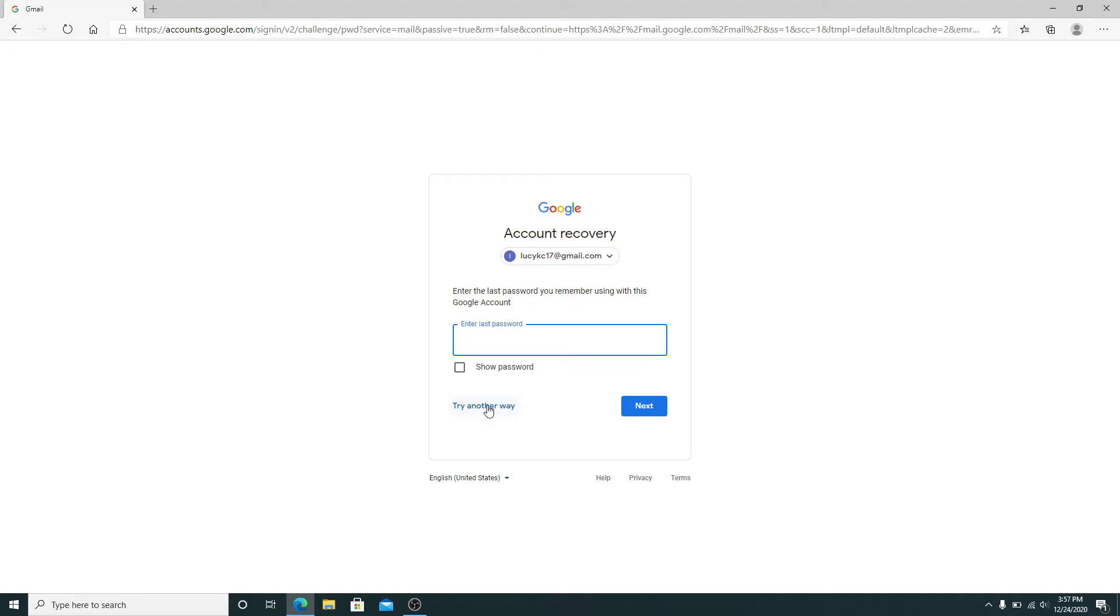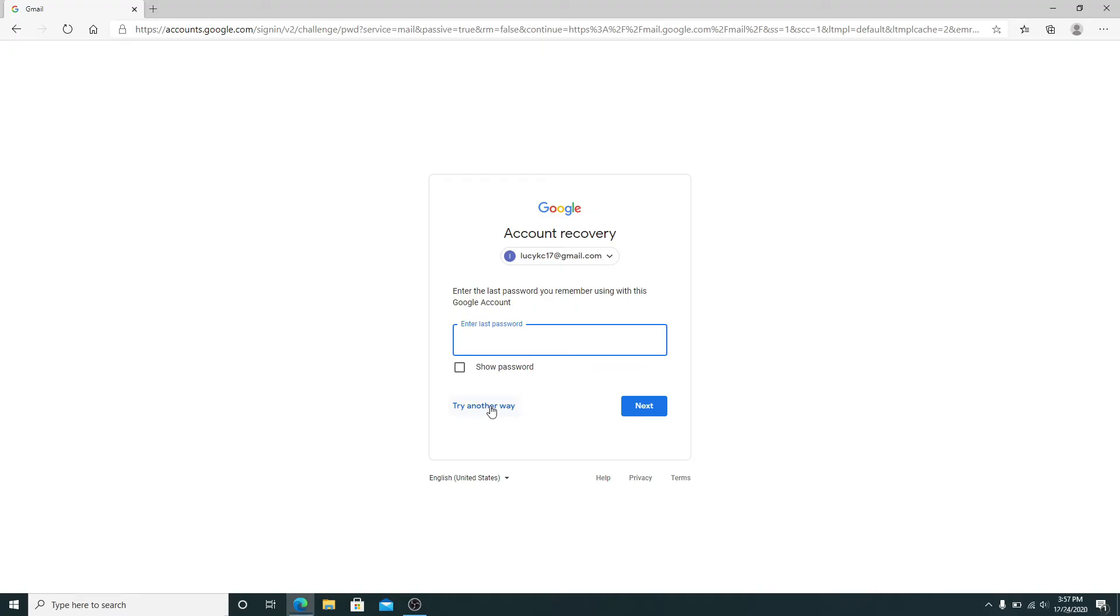Now Google has sent a verification code to an email address. The email address is the one that you entered during the signup process when asked for a recovery email address. After that, click on the send button and a verification code will be sent to your email address.